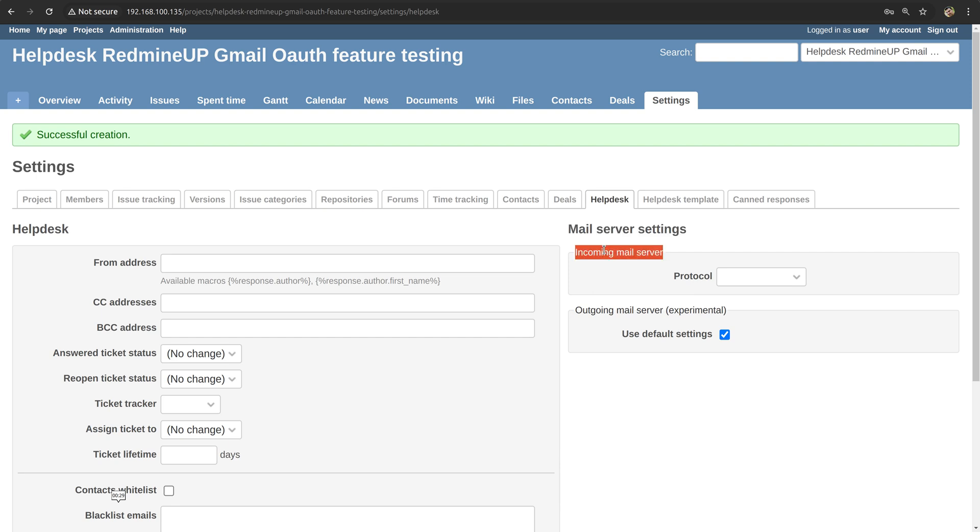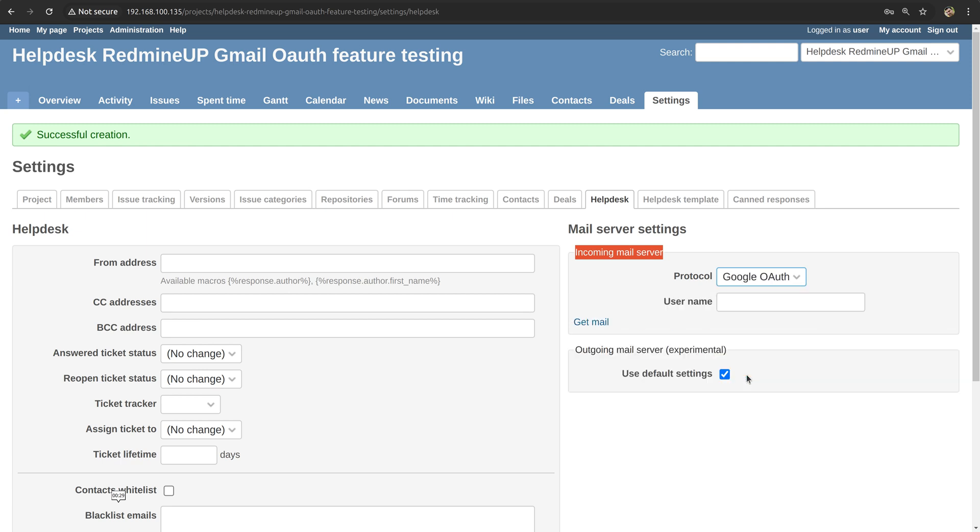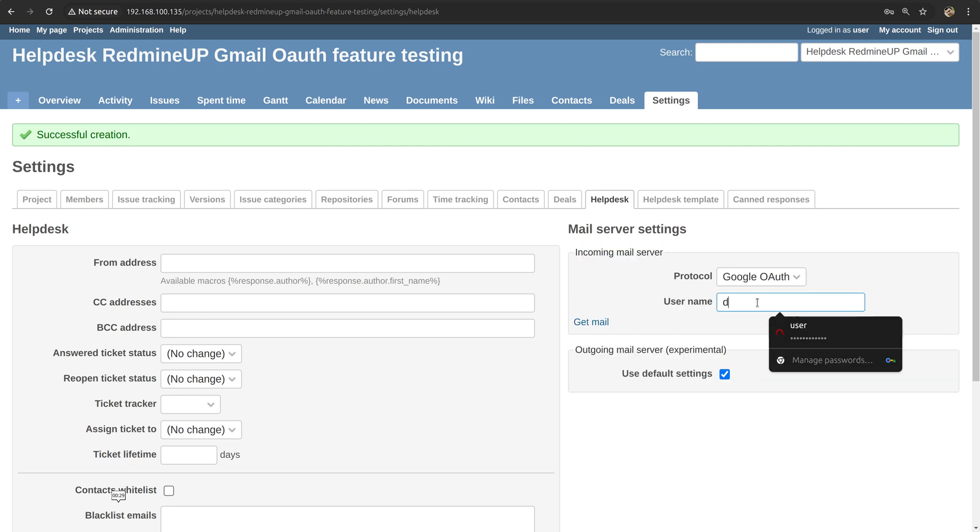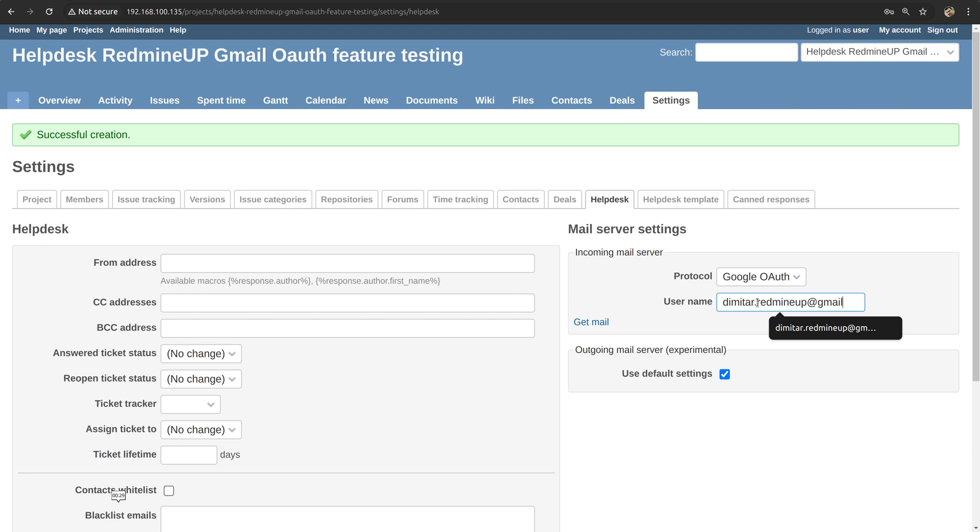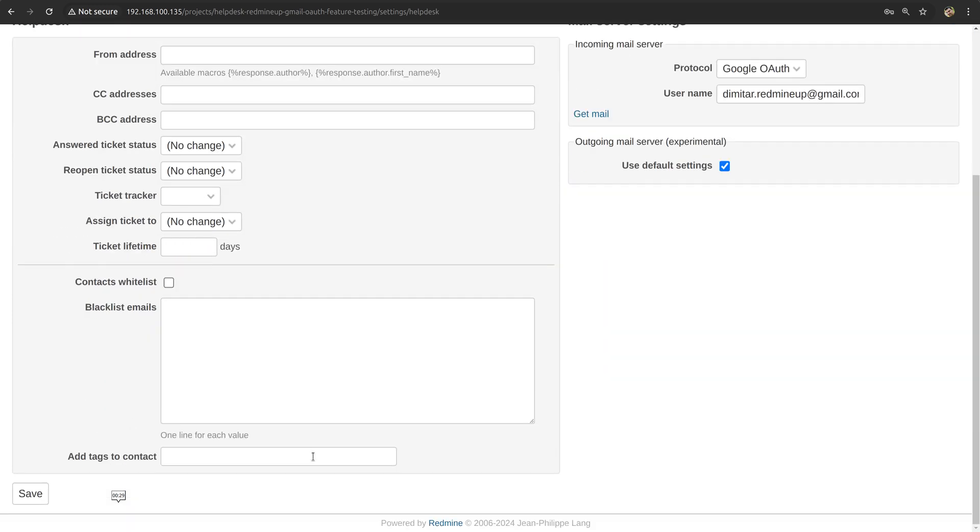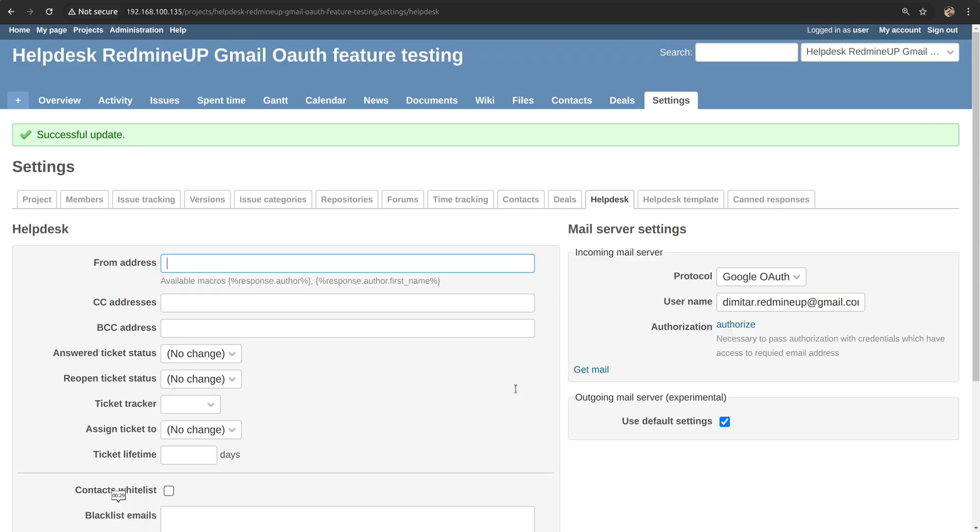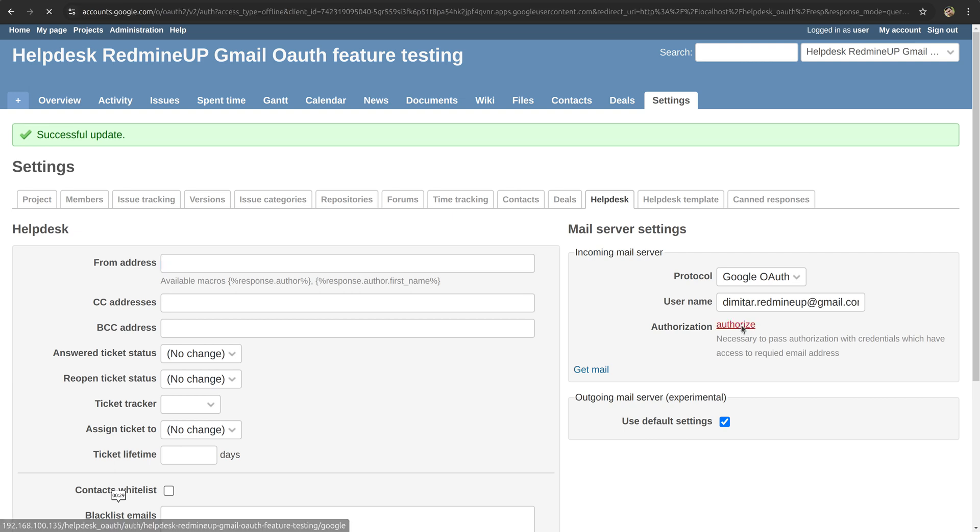And here into the incoming mail server for the protocol, we select the Google OAuth. For the username, we select the Gmail account, that is dimiter.redmineup@gmail.com. So we save the changes. And afterward we see that automatically an authorization button is appearing here, so we click on it.